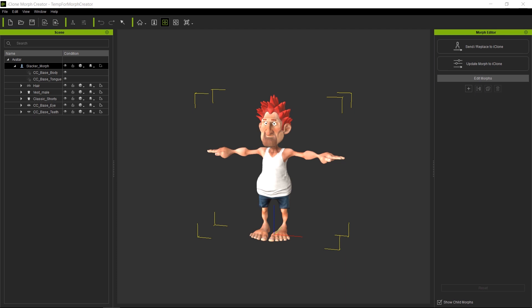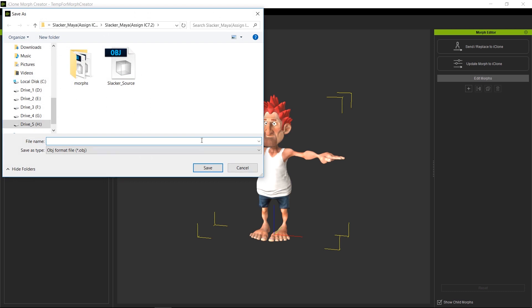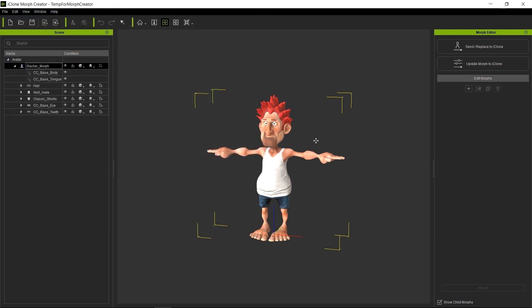We will take this mesh and reshape it in our favorite 3D package. I'm going to make sure that I have the character selected and go to Export All and press OK. I'm going to save this as 'slacker source,' which is the unmodified mesh. Once we save that, we're going to take it into our favorite 3D package.